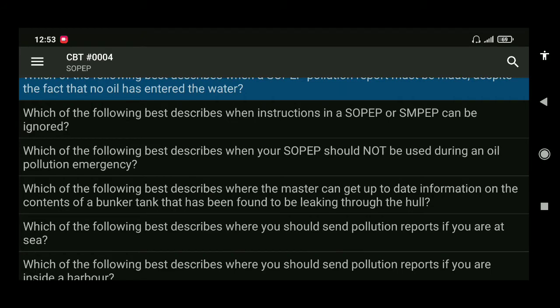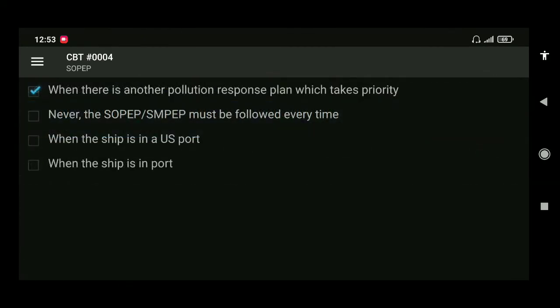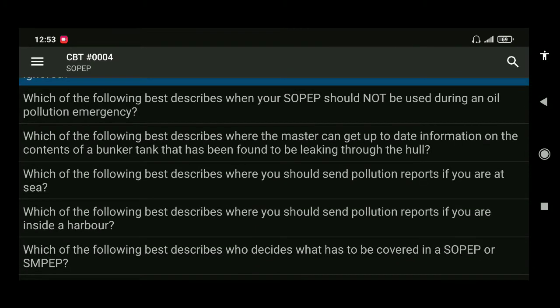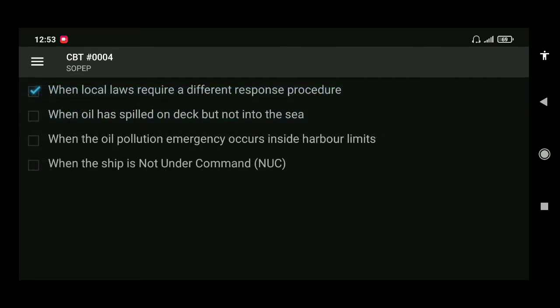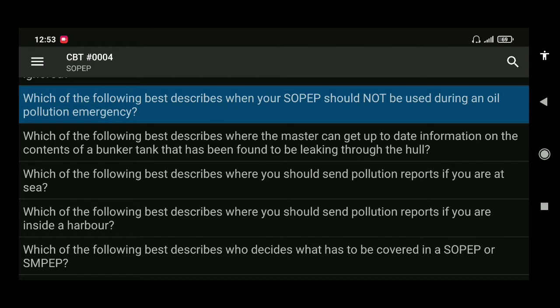Next: which of the following best describes when instructions in SOPEP or SMPEP can be ignored? The answer is when there is another pollution response plan which takes priority. Next: which of the following best describes when your SOPEP should not be used during an oil pollution emergency? When local laws require a different response procedure.